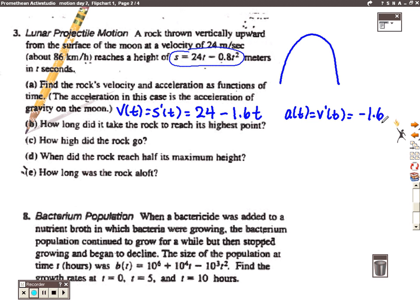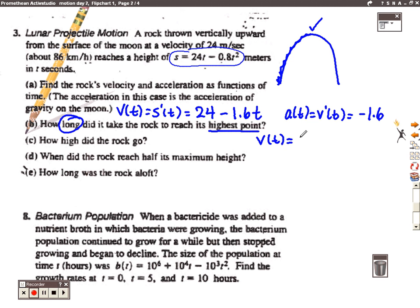Part B asks how long it took the rock to reach its highest point. If the object is traveling along a parabola, the highest point is the vertex of that parabola, and the velocity at that highest point is going to be zero. So what they're really asking is when is the velocity zero. We're going to take the velocity function from Part A, set it equal to zero, and solve. That will give us the time when the object reached its highest point, and you can check the answers in your packet.